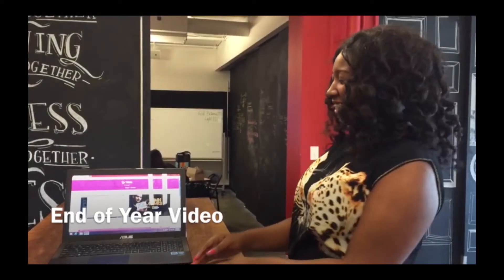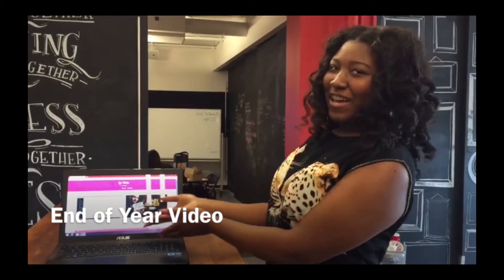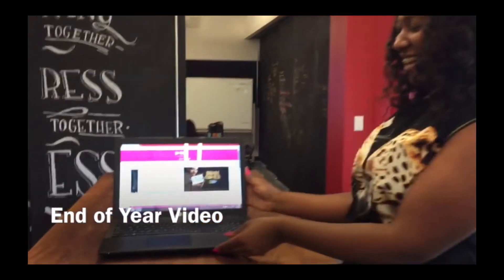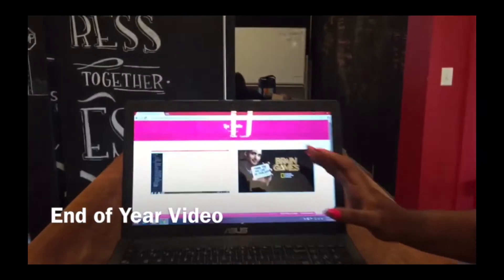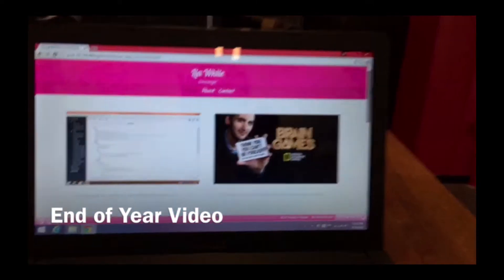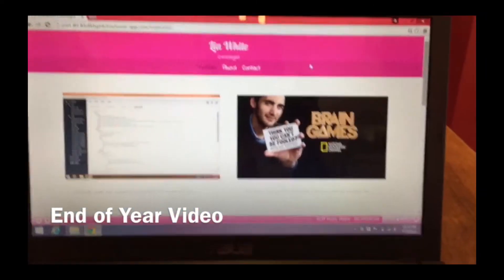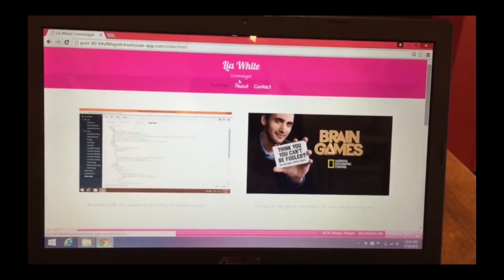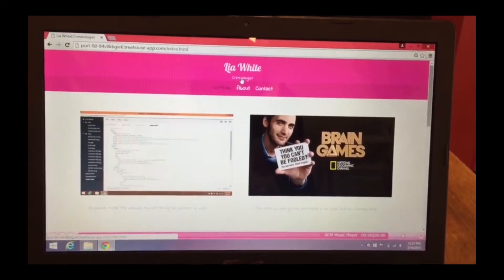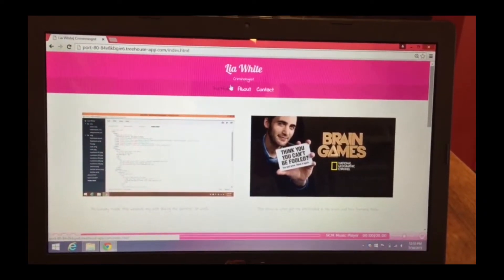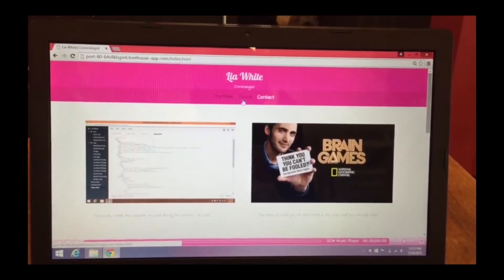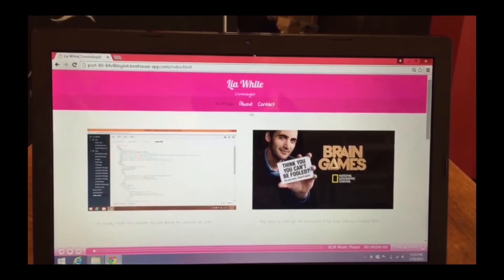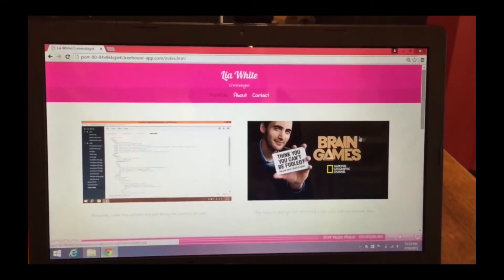Hi, I'm Rea. This is my website. My occupation up here is criminology. I have made three pages: my portfolio, my about, and my contact.